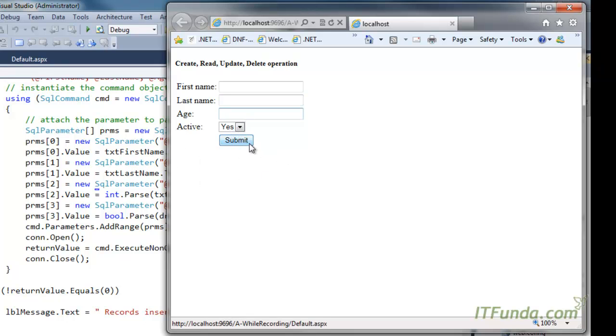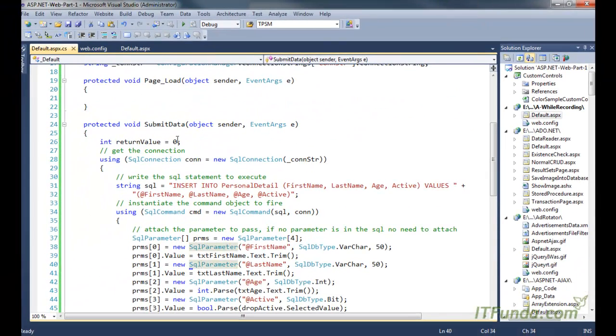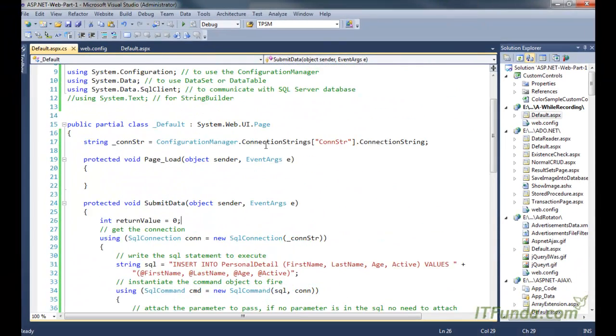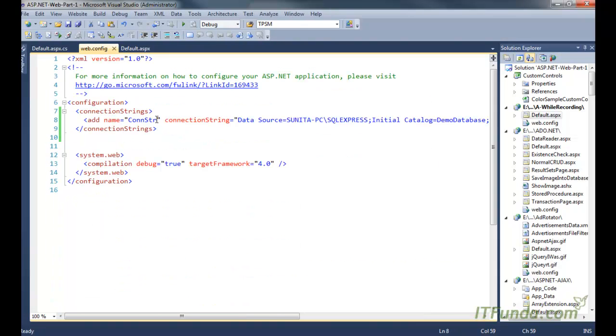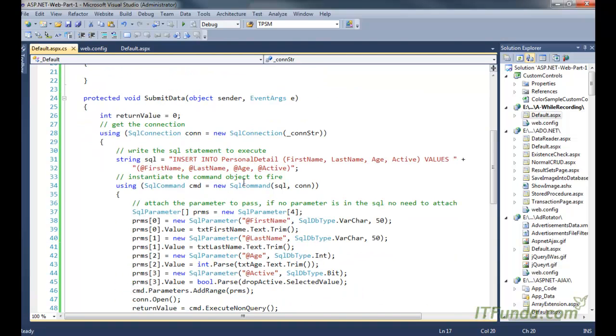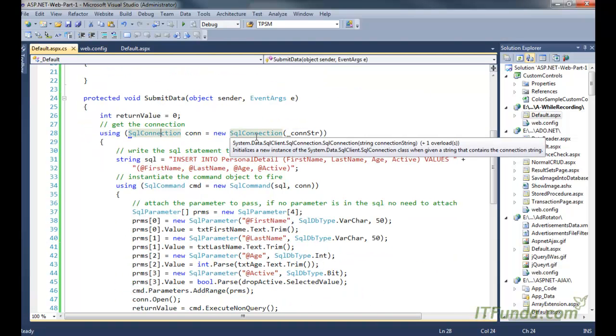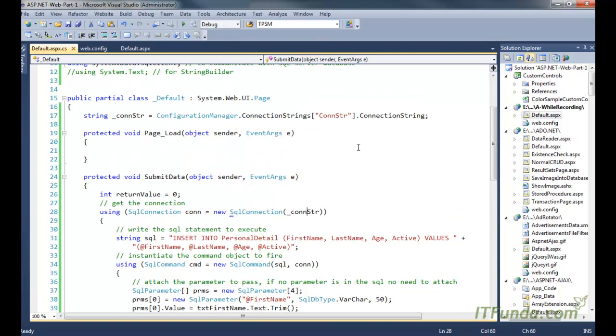Now before I proceed with clicking submit, I would like to just go through the code once. First we have a page level variable called underscore con str where we are retrieving the connection string from the web.config file and saving into this particular variable. And then we are instantiating the SQL connection object by passing the connection string as the parameter.